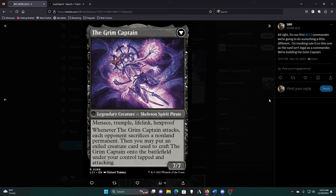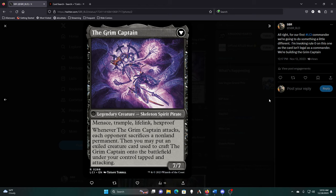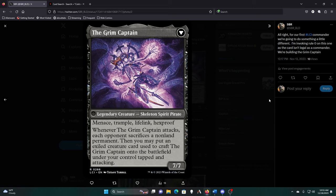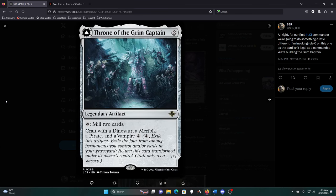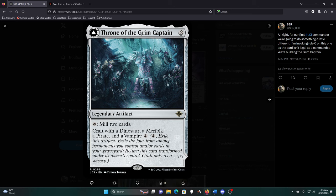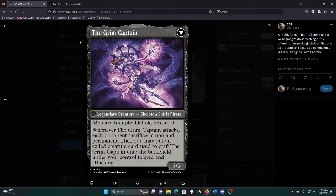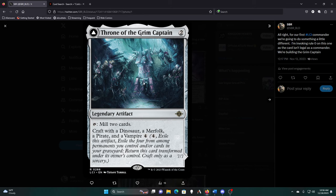Mark Rosewater does this thing right before spoiler season starts where he tells you a bunch of random facts about the set with no context, and one of the things that was on there is that there was a legendary skeleton spirit pirate. When I saw that, I'm like, if that's not the Grim Captain, I have no idea what that is. It's gotta be the Grim Captain, so I want to see what it does, see if it is a cool build around for commander.